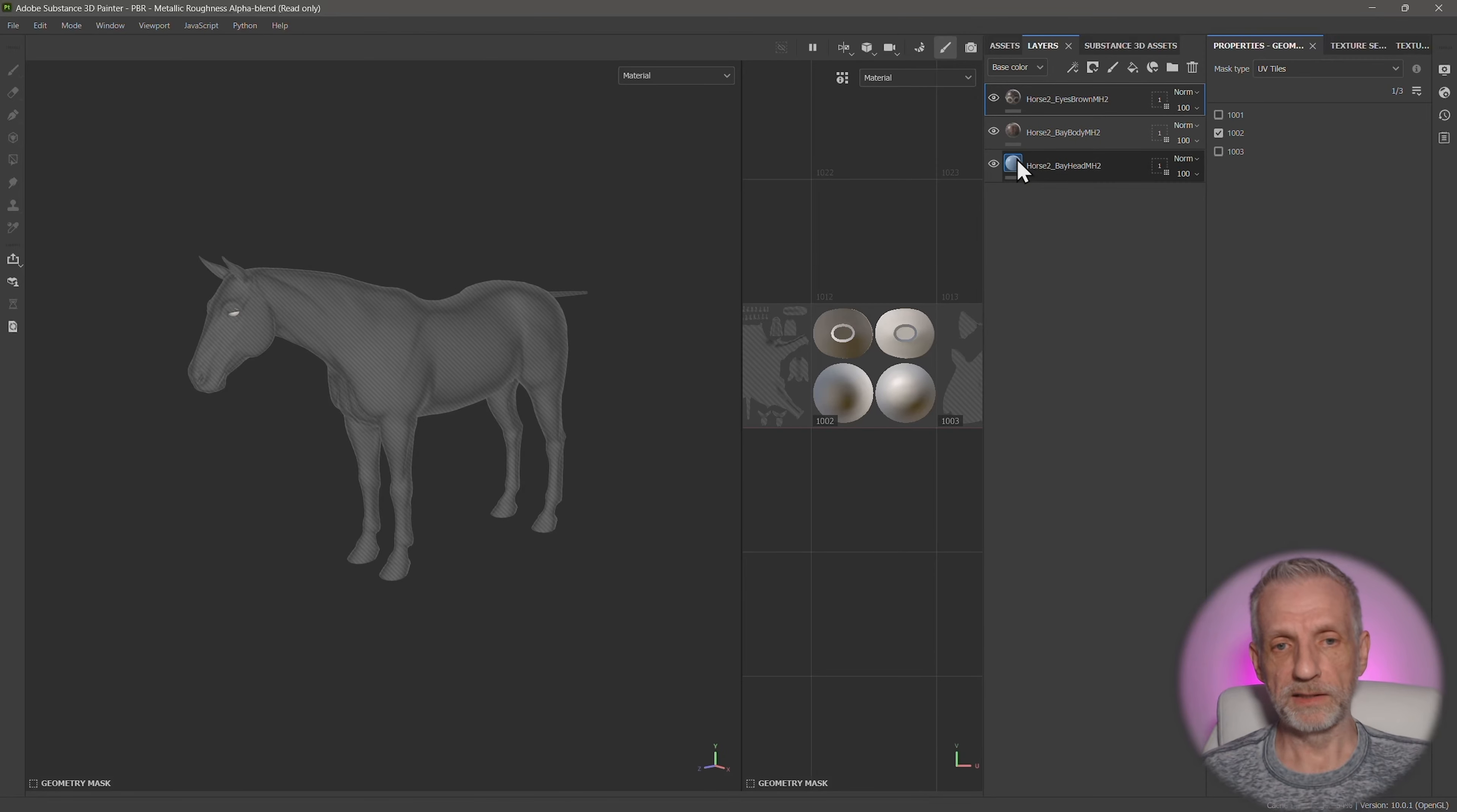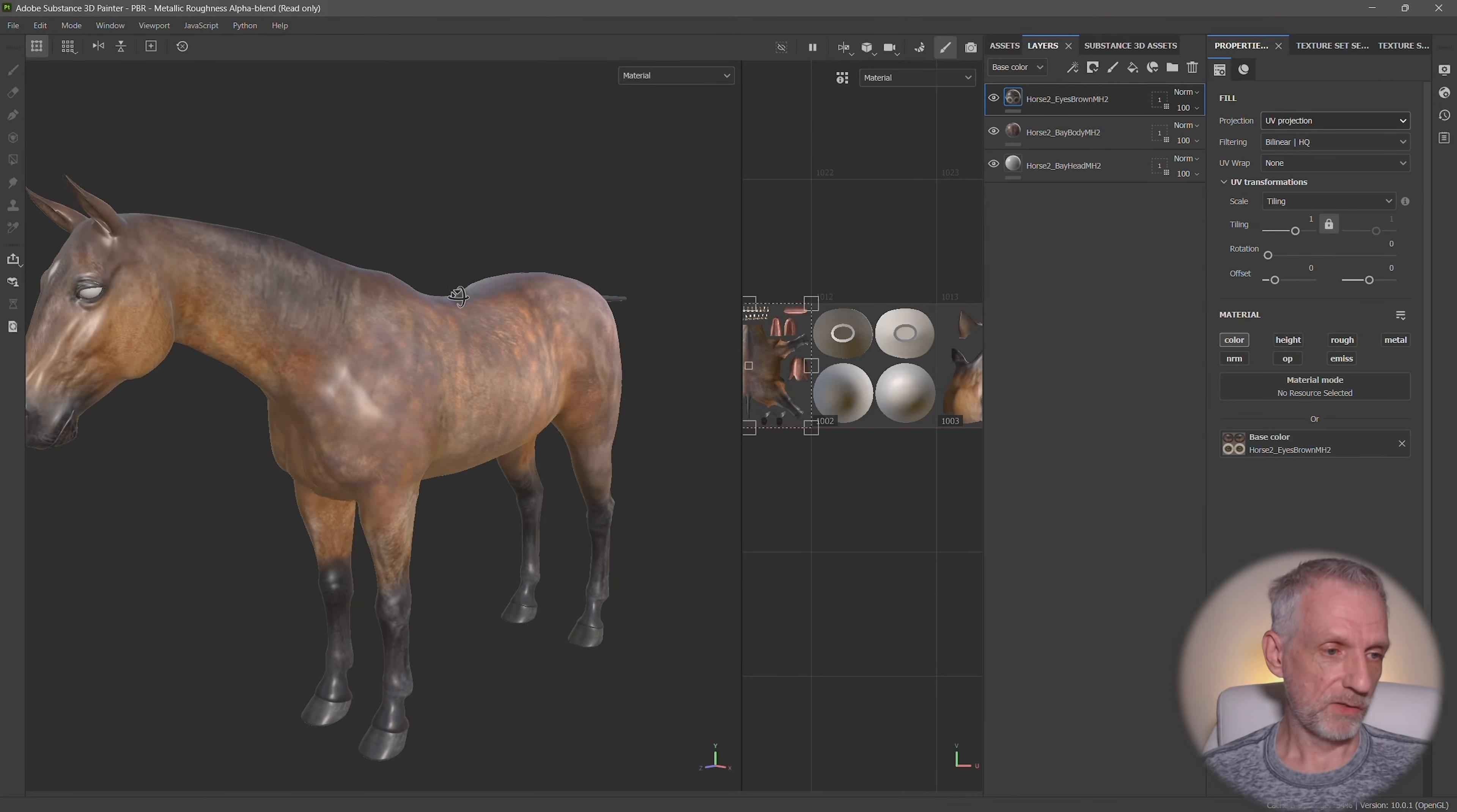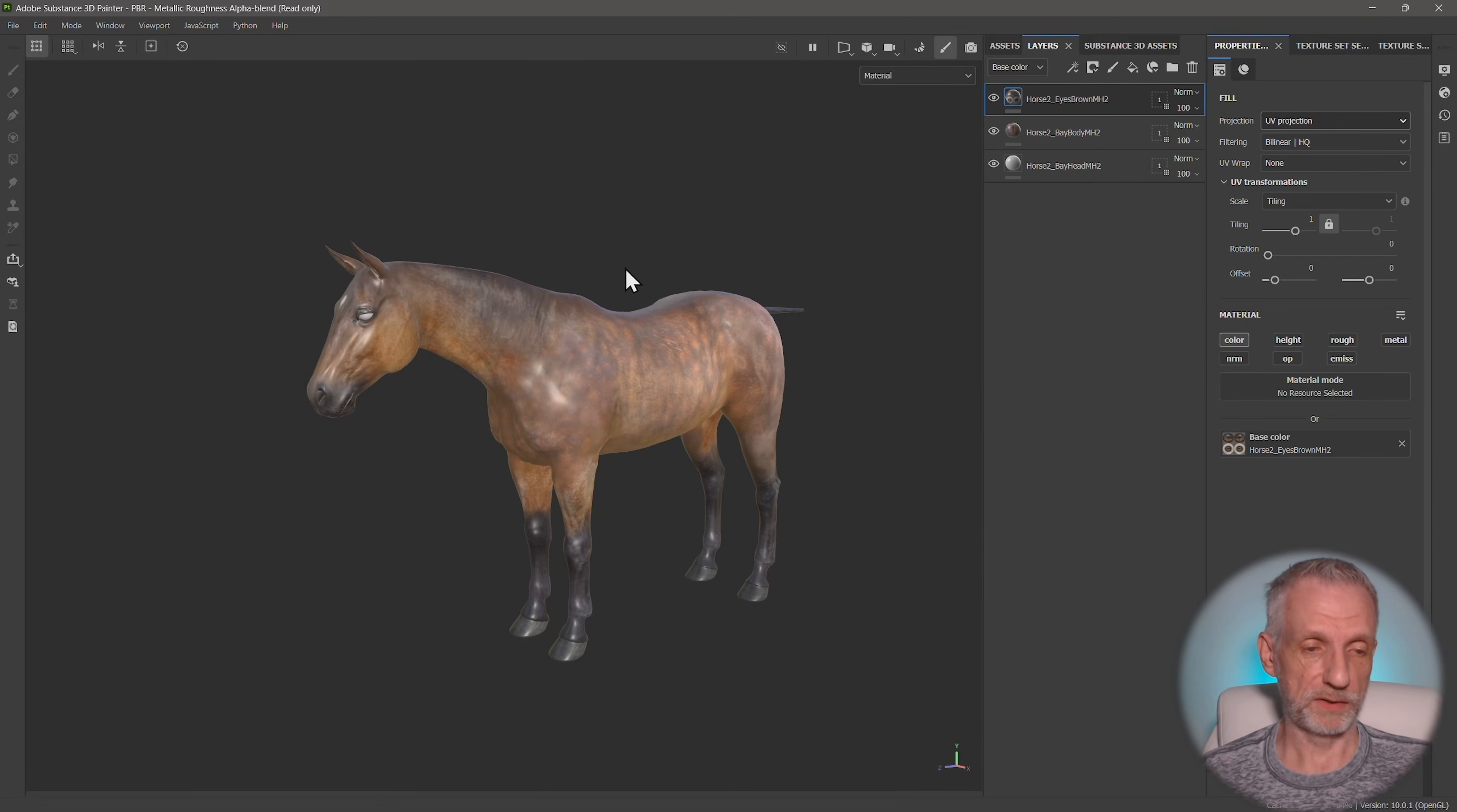And to bring all the textures back on the whole horse, you just have to select any of these materials. So currently we're on the mask and we don't want to be there. We want to be on one of the materials and then boom, there it is. So that is how we set up our horse. And now we can start the texturing process.